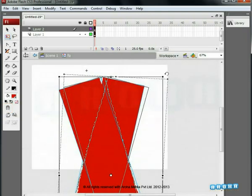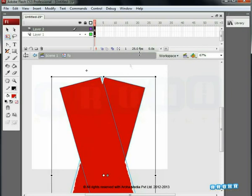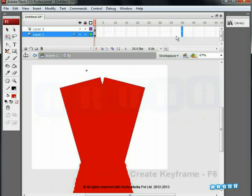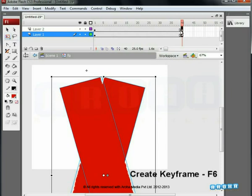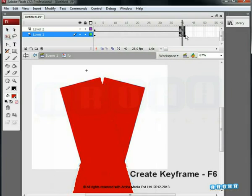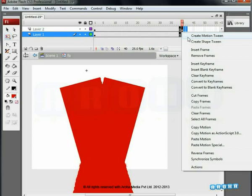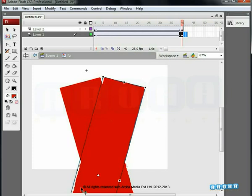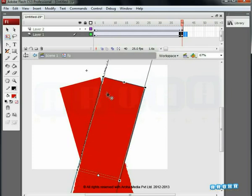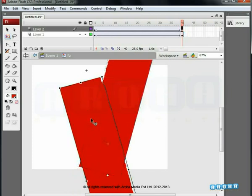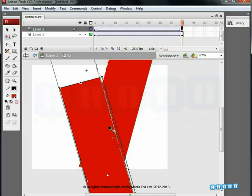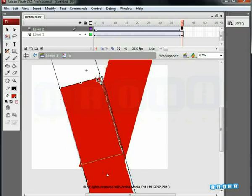Back to the timeline. Select the 40th frame of both layers and press F6 to create a keyframe. Select both the keyframes and right click on them, choose motion tween. Select the 40th keyframe on one layer and push the shape upwards in the angle of its slope. Do the same for the other layer. The X shape should now look like a V.